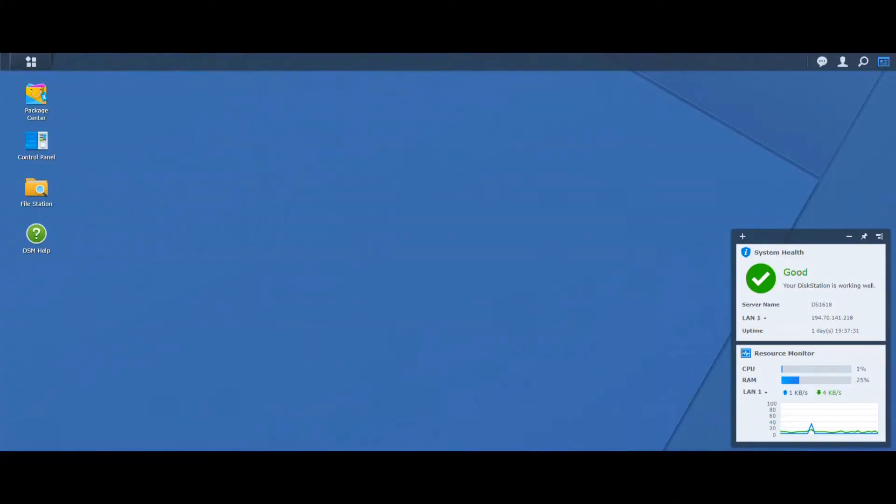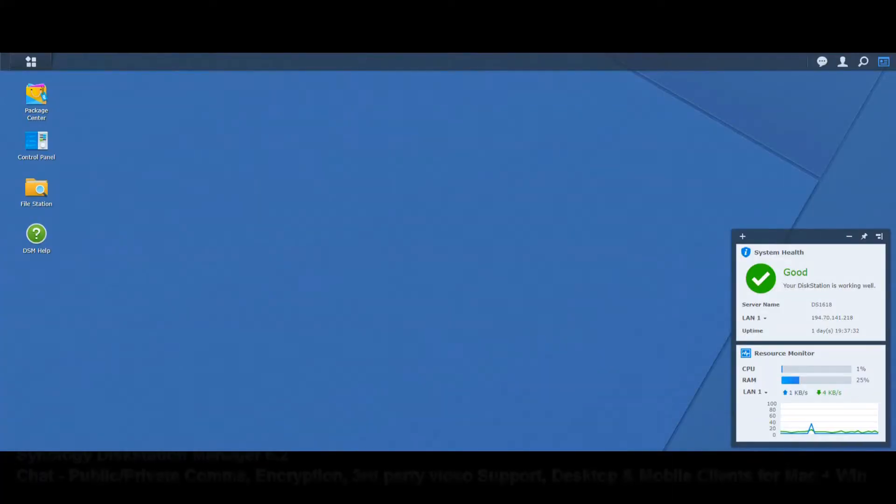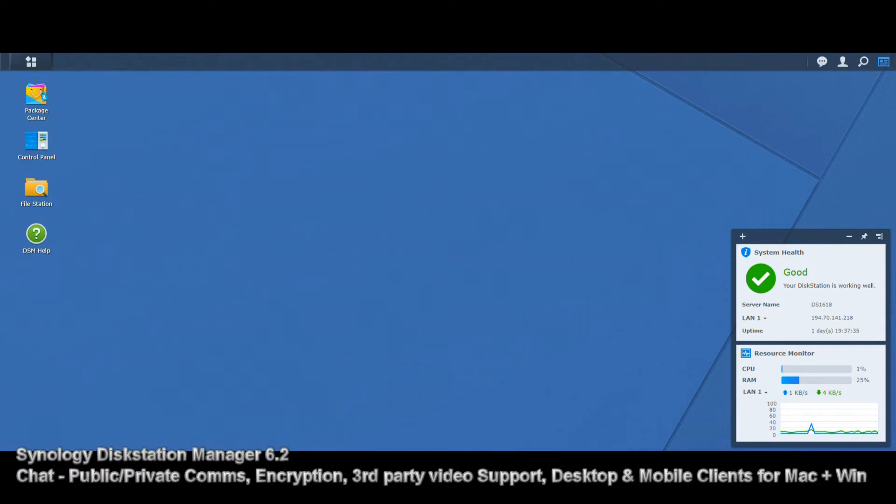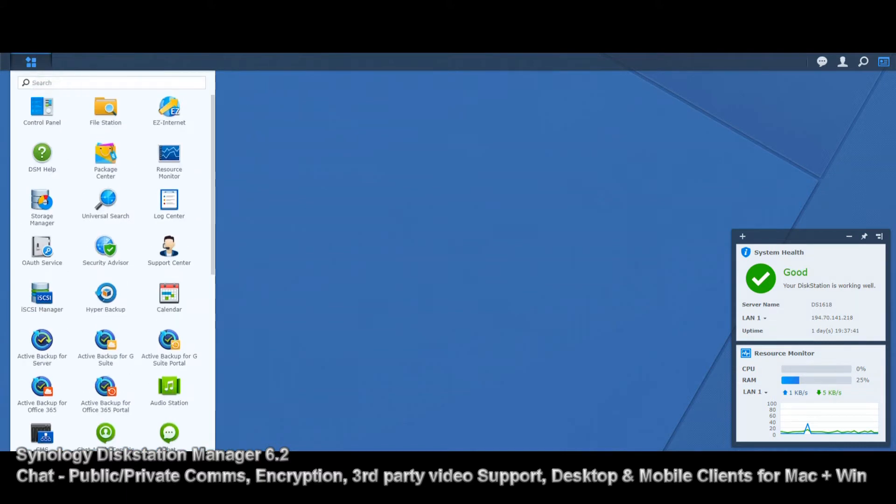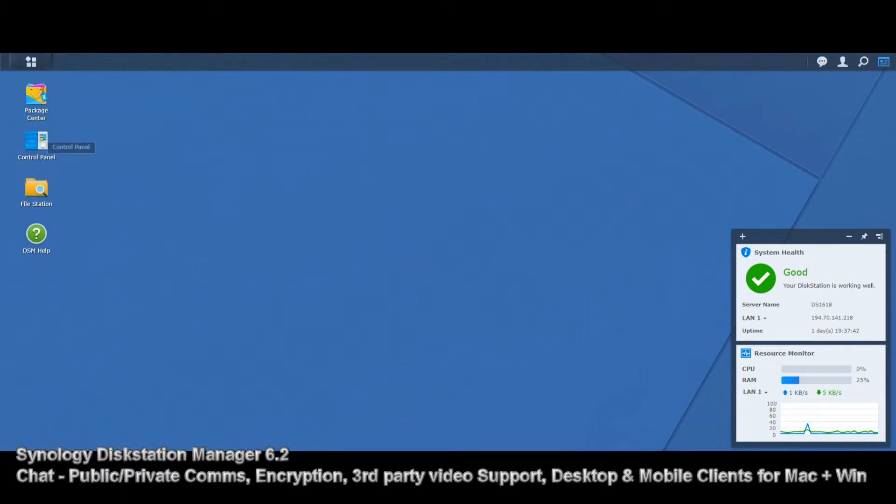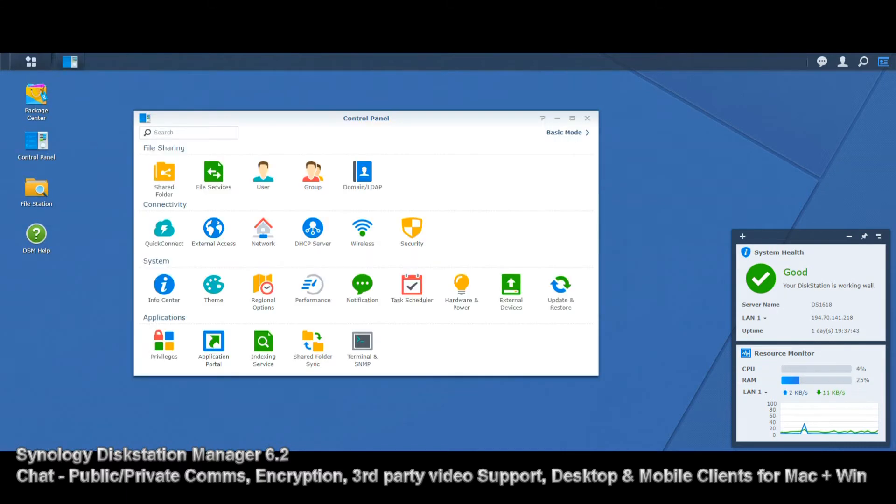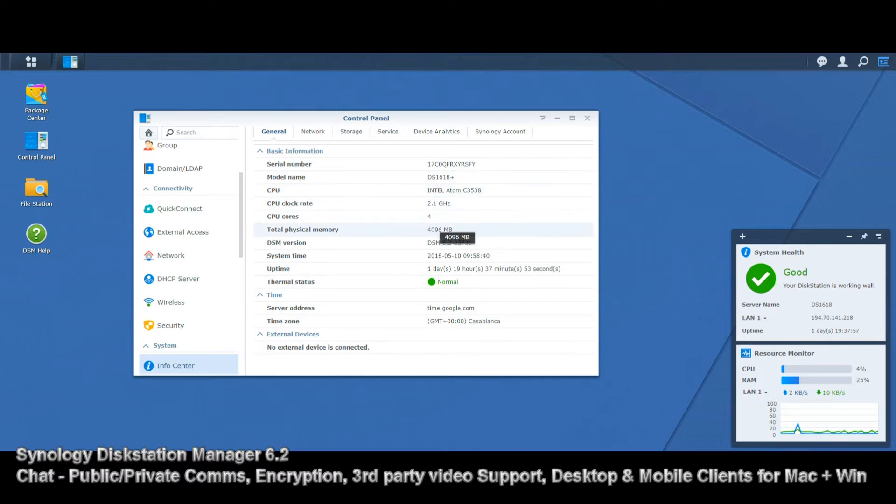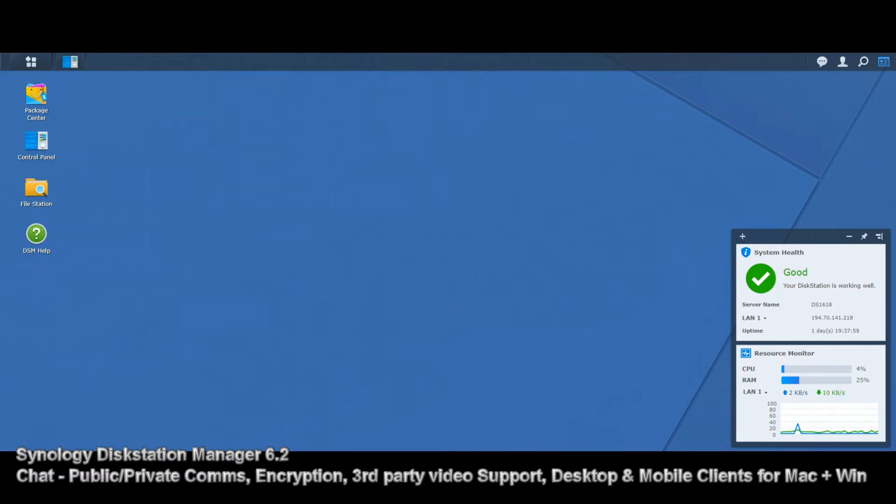Welcome back to the screen here. We're looking at the desktop interface of the 1618 Plus from Synology. It's their latest release, the 6-bay for home and business. We'll go to the control panel just to give you some idea of the hardware. We are looking at the 1618, the Intel Atom quad core at 2.1 and 4 gig of DDR4 memory.